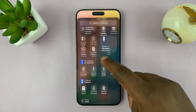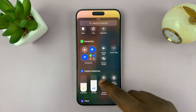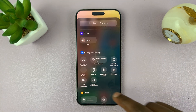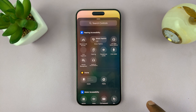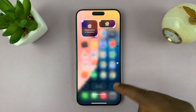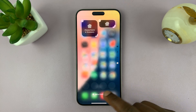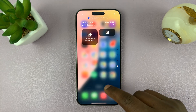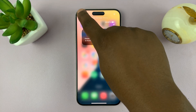Maybe it's controls from a certain application — that's coming in the future once developers take advantage of the new API — but you can add whatever cocktail of controls you want in your new control center page.